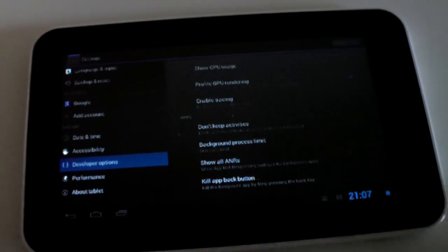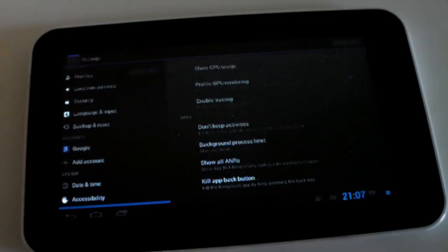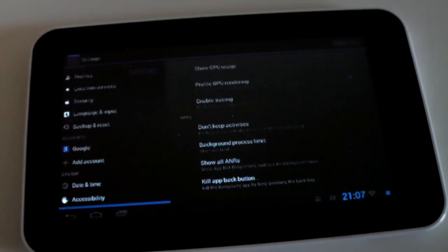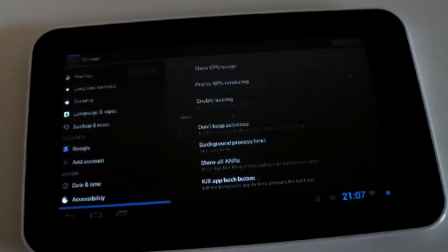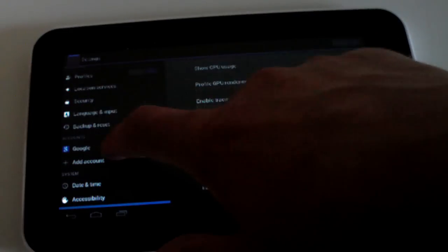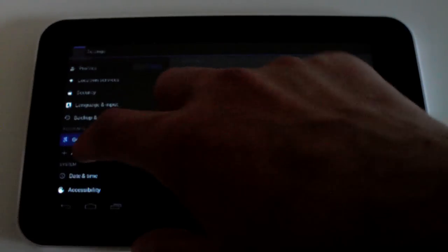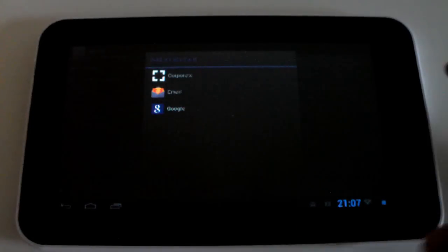A new feature in Jellybean is the separate accounts tab. Now there was a sub section for accounts in previous versions of Android, but in Jellybean they have now added a separate section for accounts, it's got its very own section. So you can go into your Google account there, you can add account, you can add corporate, email or Google account.